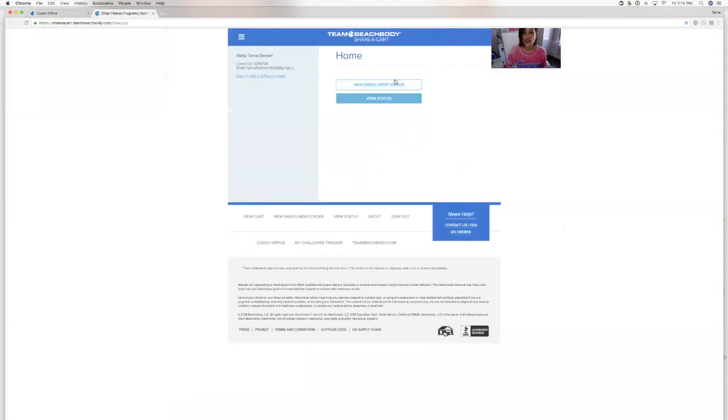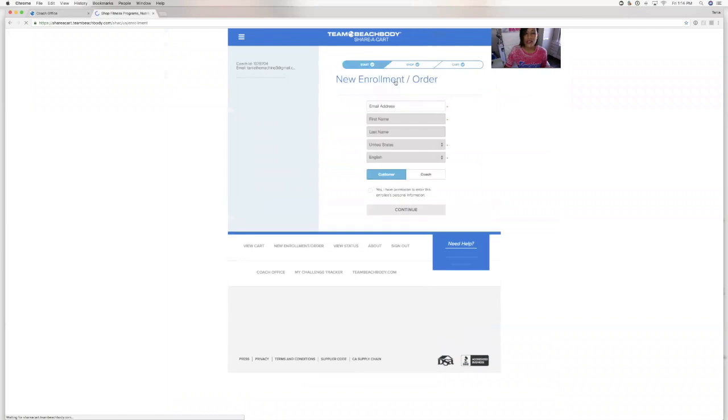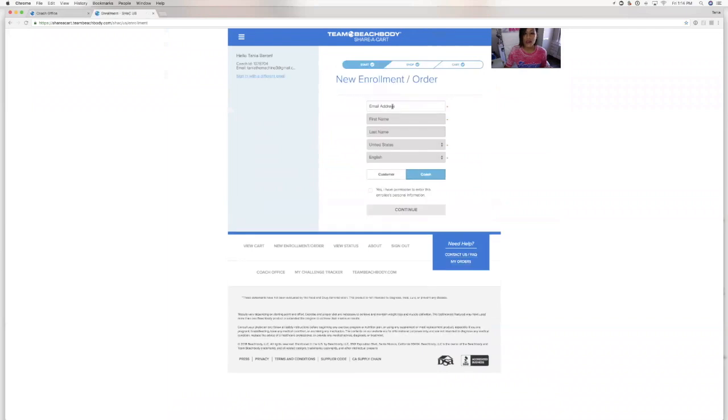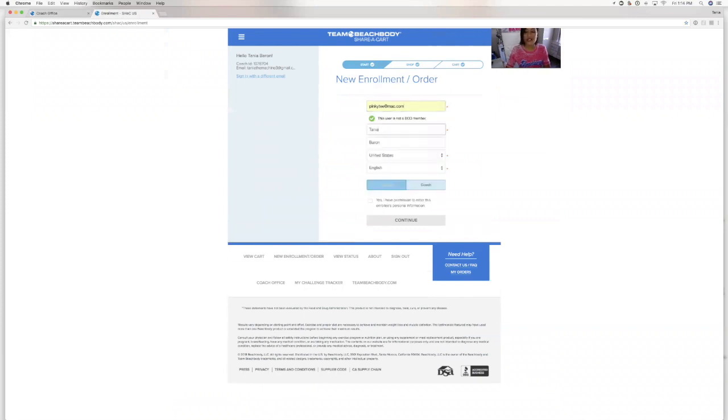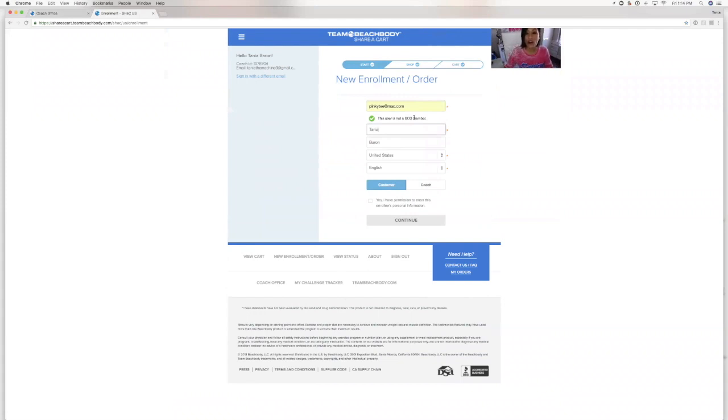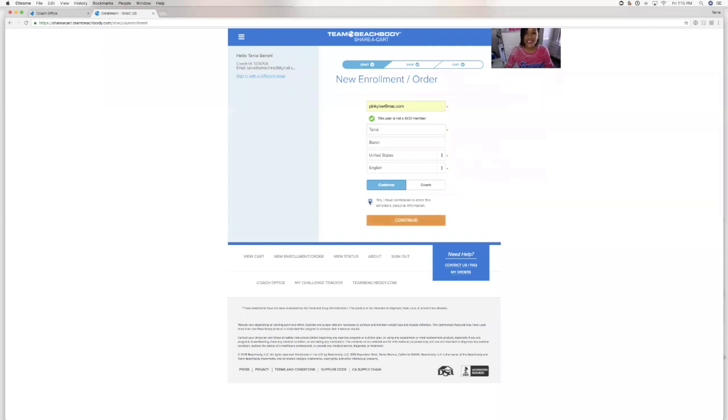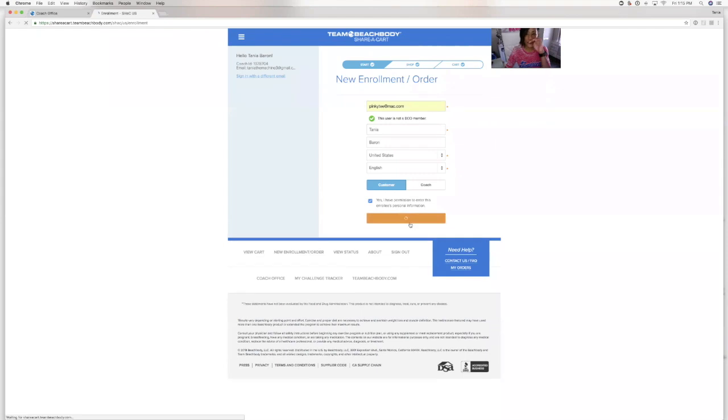And we are going to enroll a new customer. So let's just use myself. I have 8 million email addresses, but this is an old one. Right away, it'll let you know whether this customer is already a Beachbody On Demand member. This person is not. So it is click to a customer. That's what we're doing. We're enrolling a customer. Yes, I have permission. Continue.